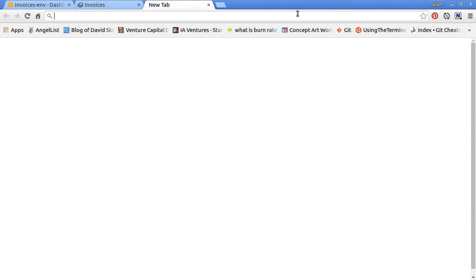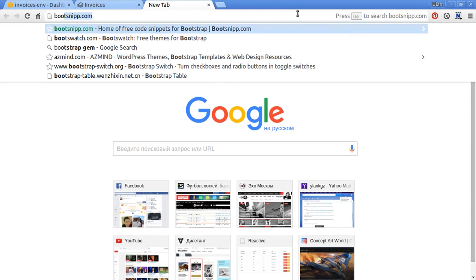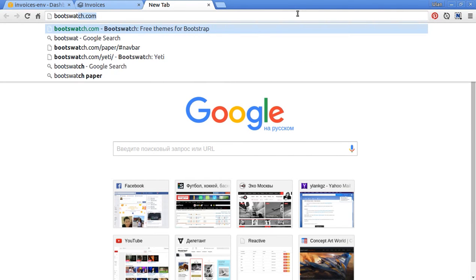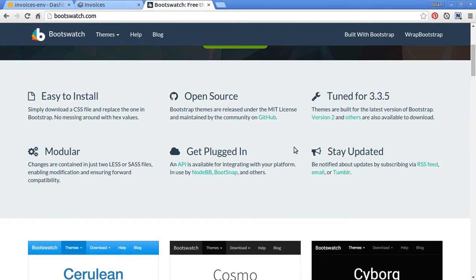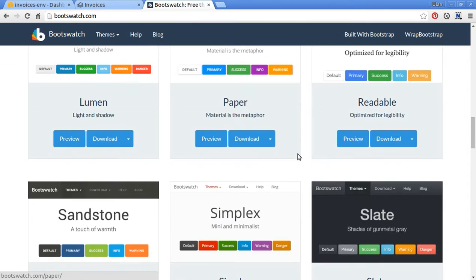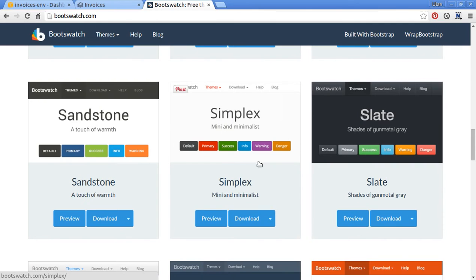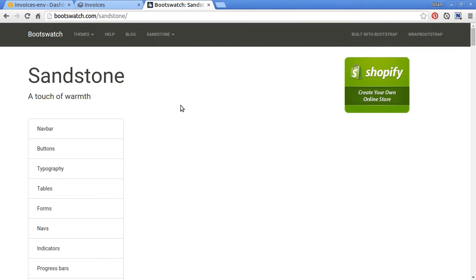After that let's go to bootswatch.com, which is a site for free themes for Bootstrap. Let's pick one theme — okay, let's pick this Sandstone theme.